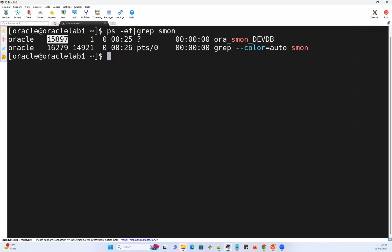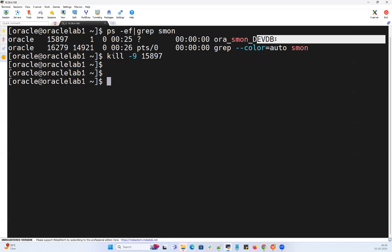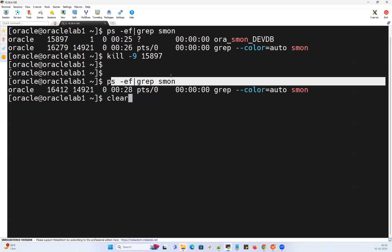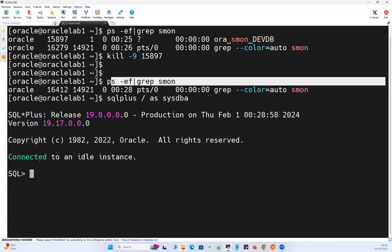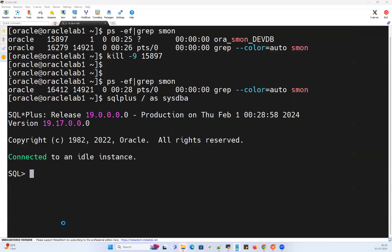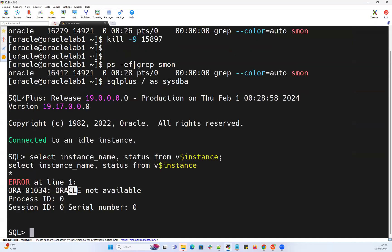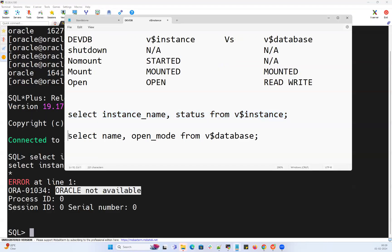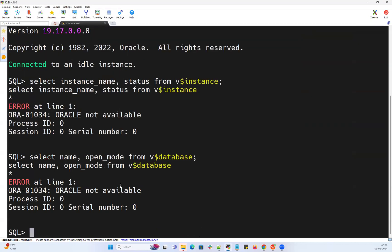You can shut down the database using 'kill -9', or 'shutdown abort', 'shutdown immediate', 'shutdown transactional', or 'shutdown normal'. Now the database is shut down. Connecting with SQL*Plus as SYSDBA connects to an idle instance. If I try to query V$INSTANCE or V$DATABASE, Oracle is not available — neither query works when the database is down.